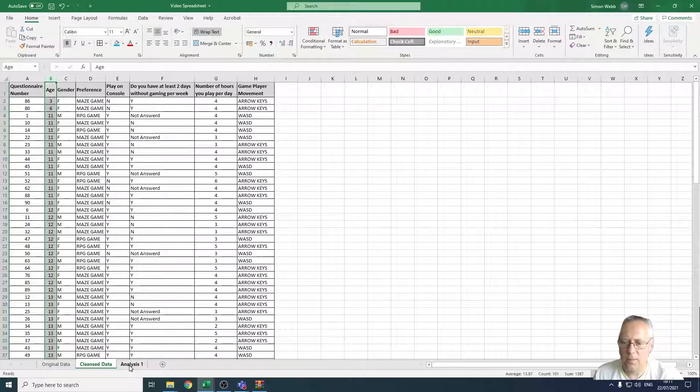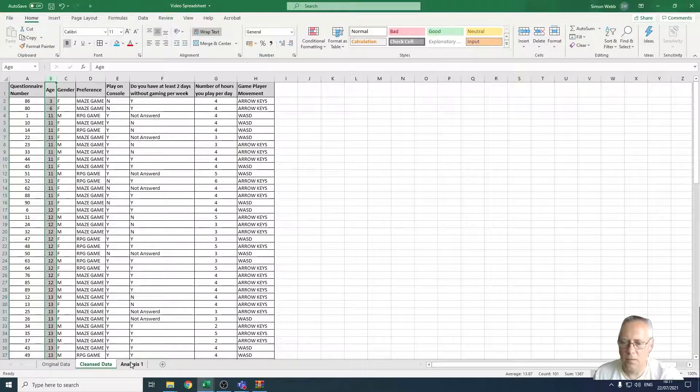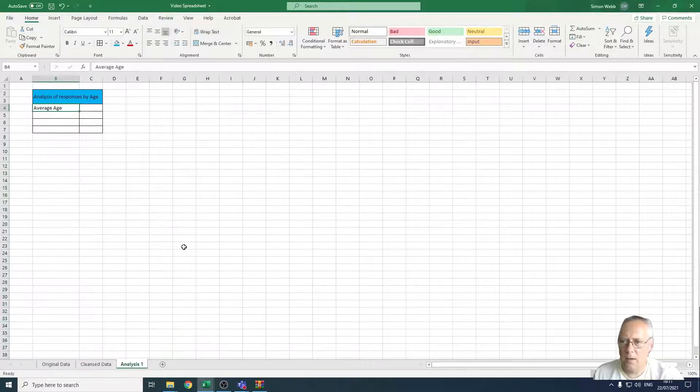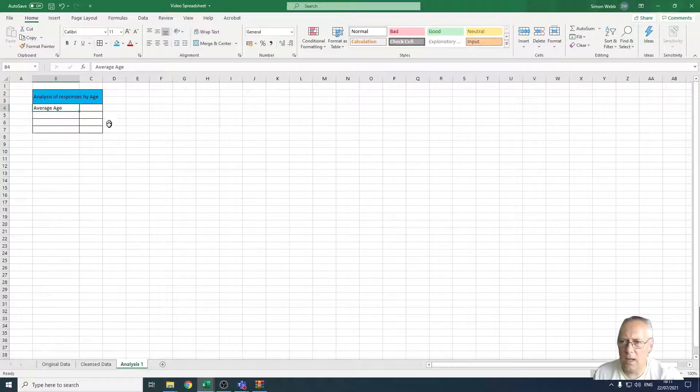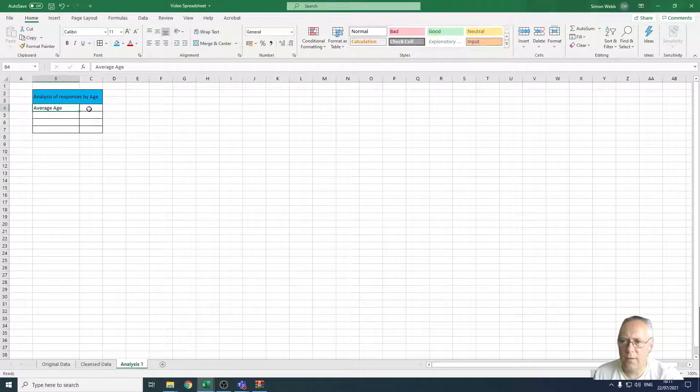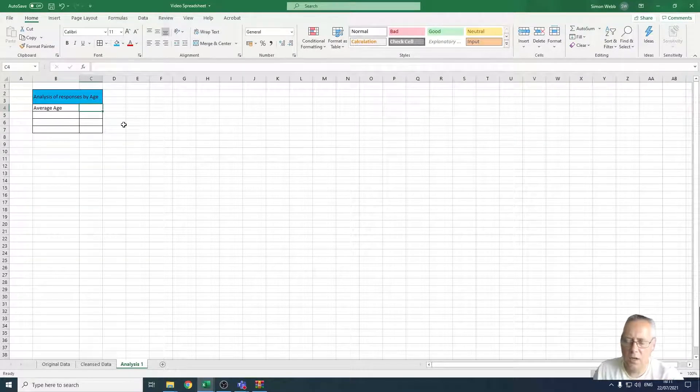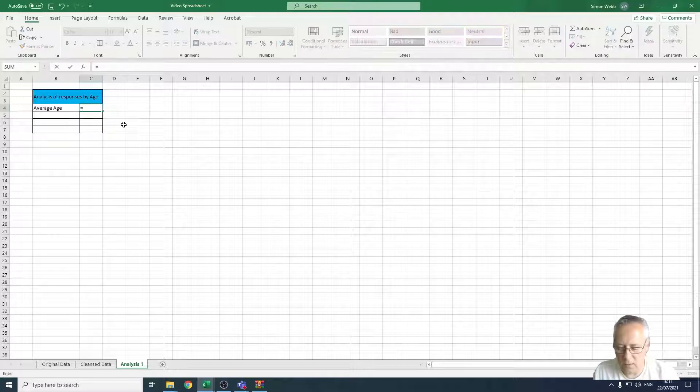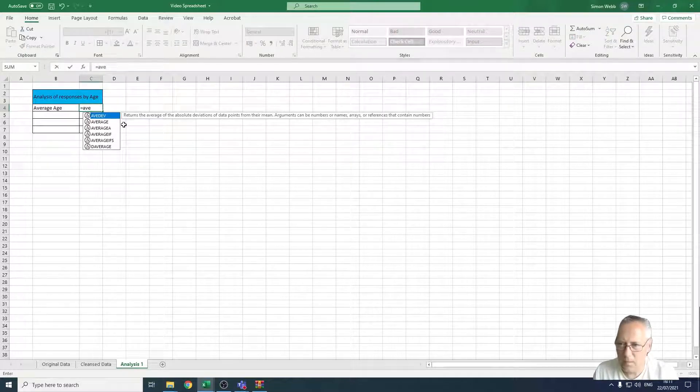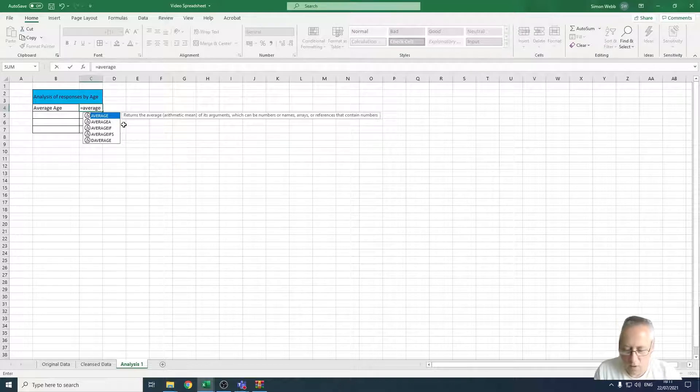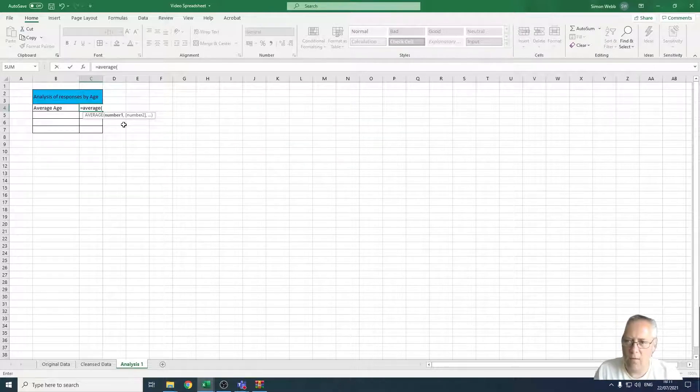So on the new sheet we're now working on the analysis section, so I just put a title in there for average age. And to work that out I just type in equals average, open a bracket, and